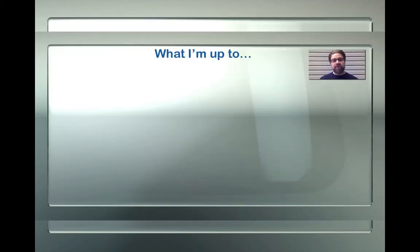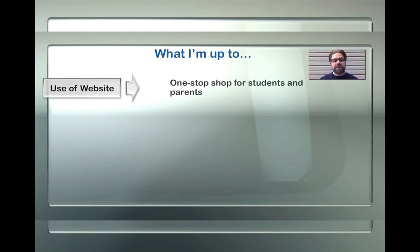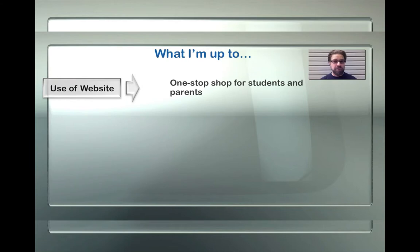So what have I been up to? A few things have been happening in my classroom. It started about 10 years ago by way of a website, which I consider a one-stop shop for students and parents. There's everything there from home pages to pages of daily details of what we're doing that day, what the assignment is, and possibilities of downloading it from home if they're absent. I'll get more into that in just a few minutes.